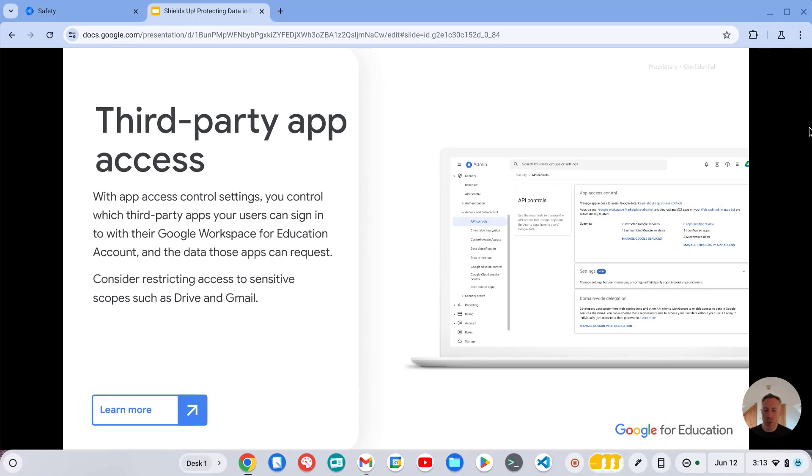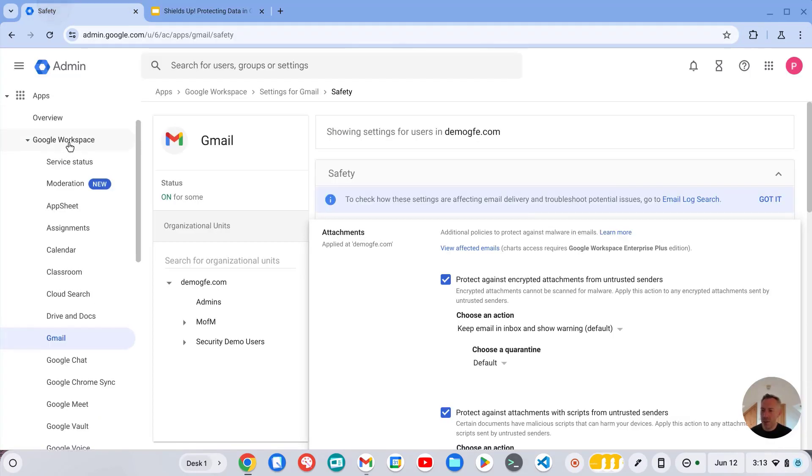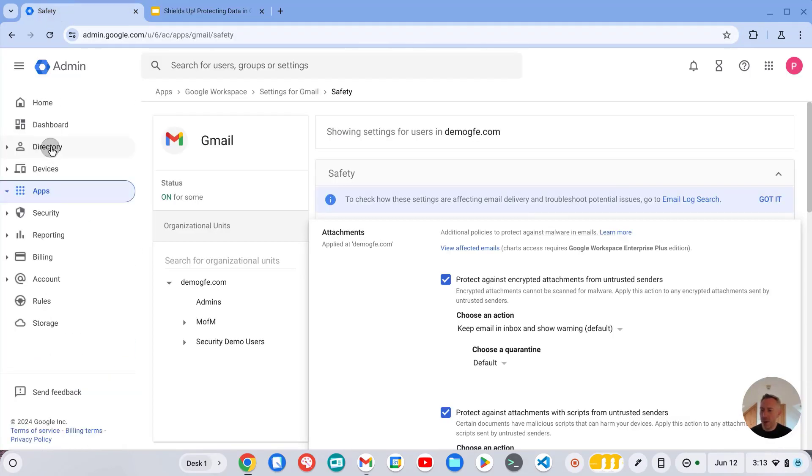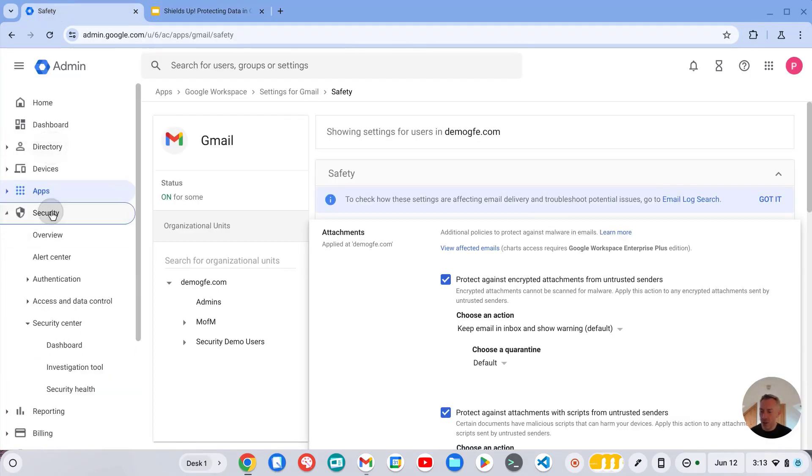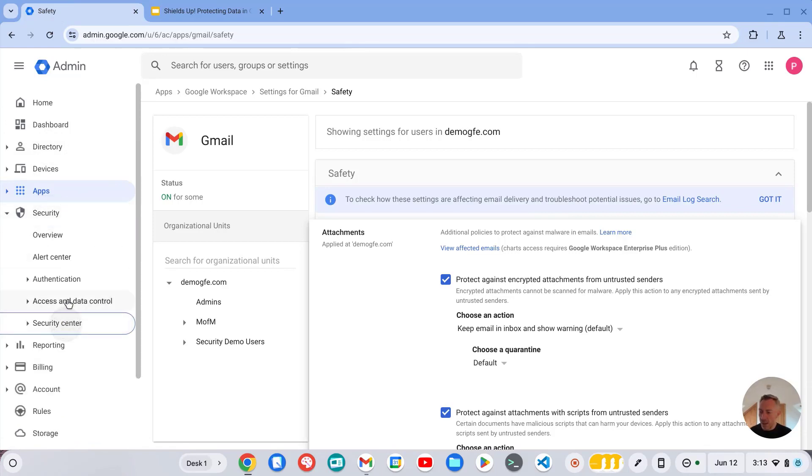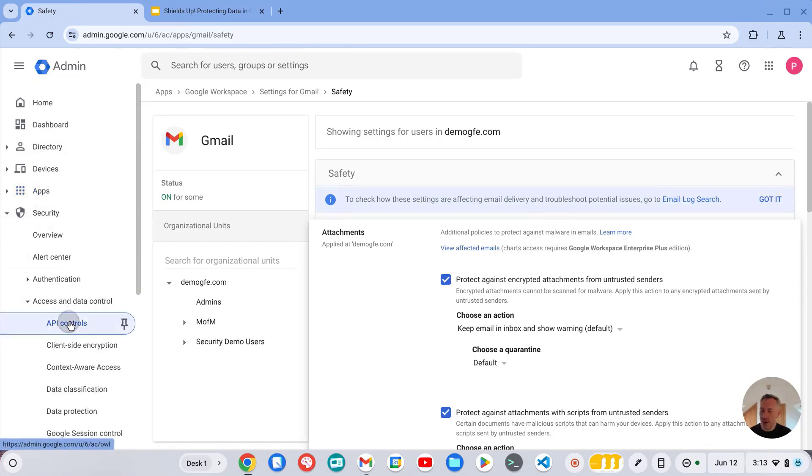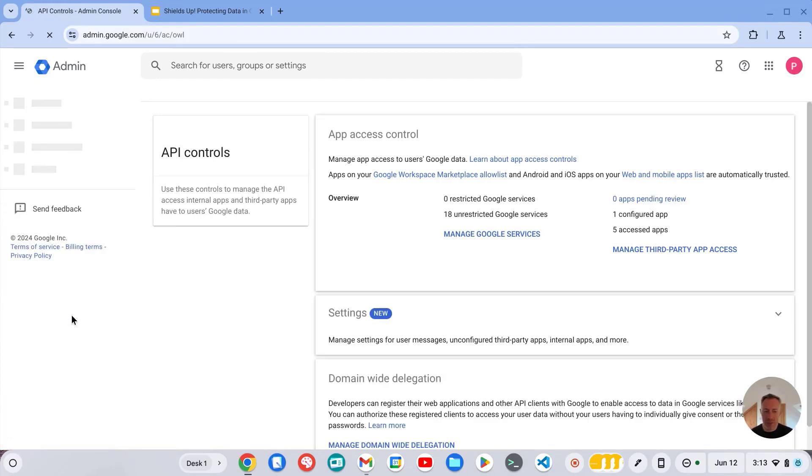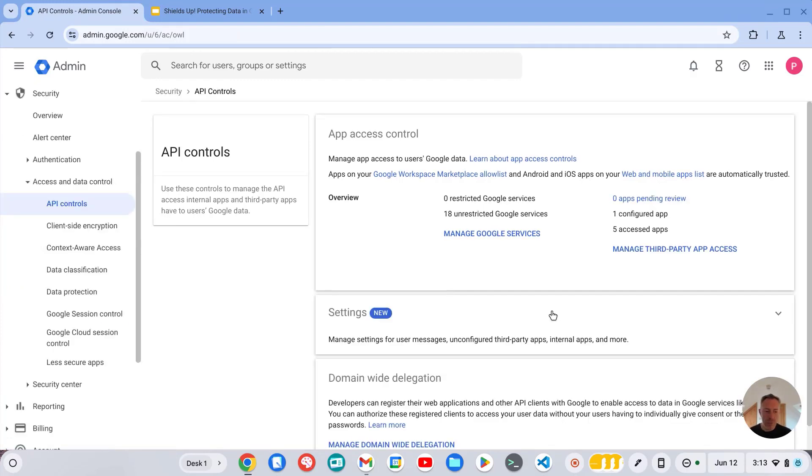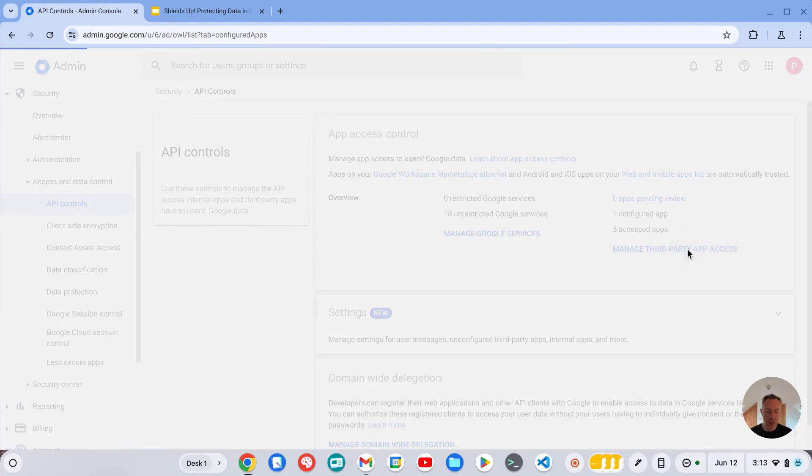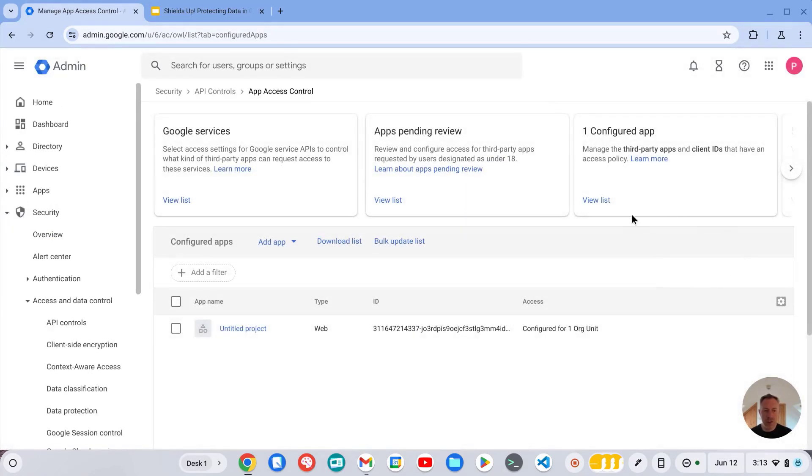So you can monitor this all from your admin console by going into security, access and data control, and API controls. And from here you can see what third party apps are being used, what you've already configured.